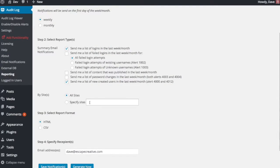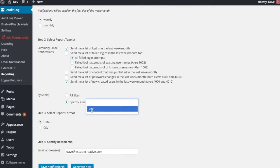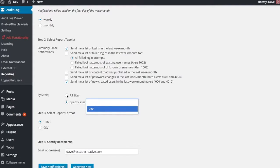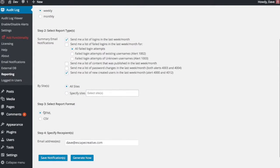You can limit them by sites. If you have a multi-site install and I come here, I can choose however many sites that I want on my network. And then you also get to choose between HTML and CSV format.